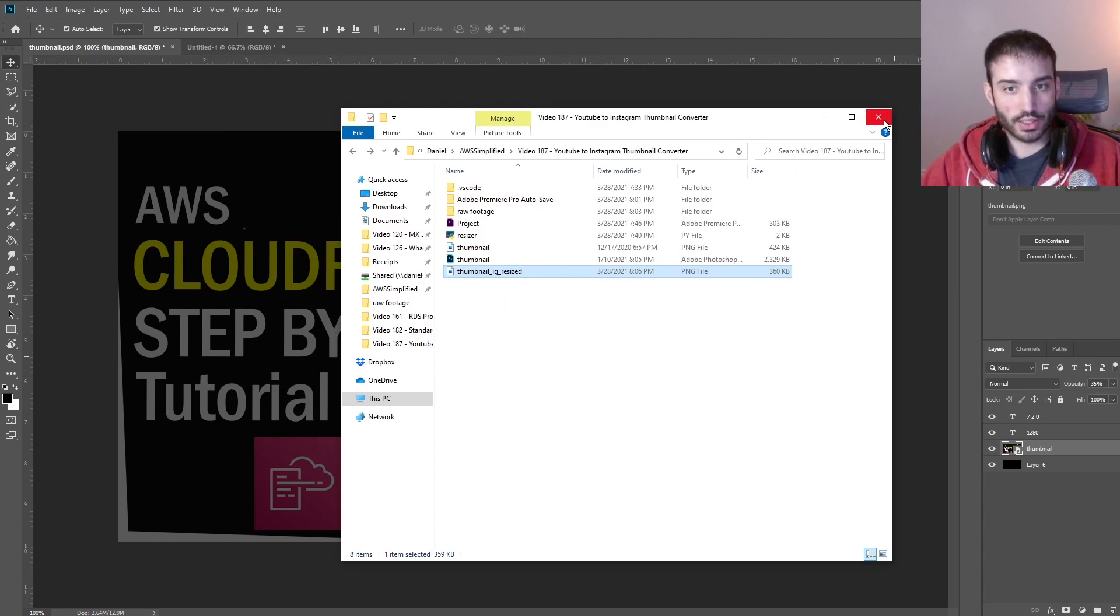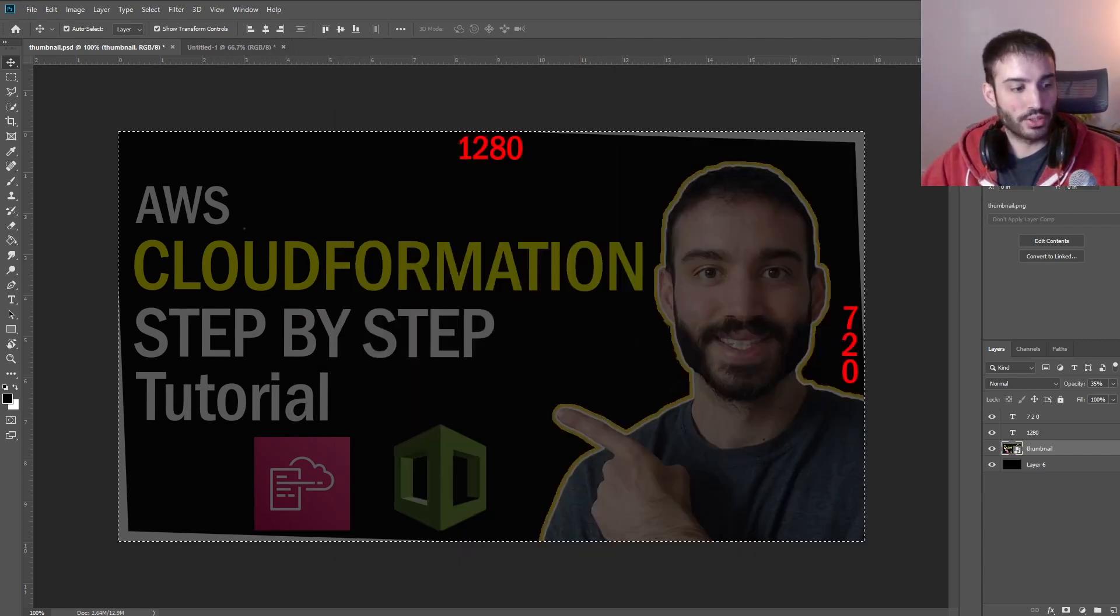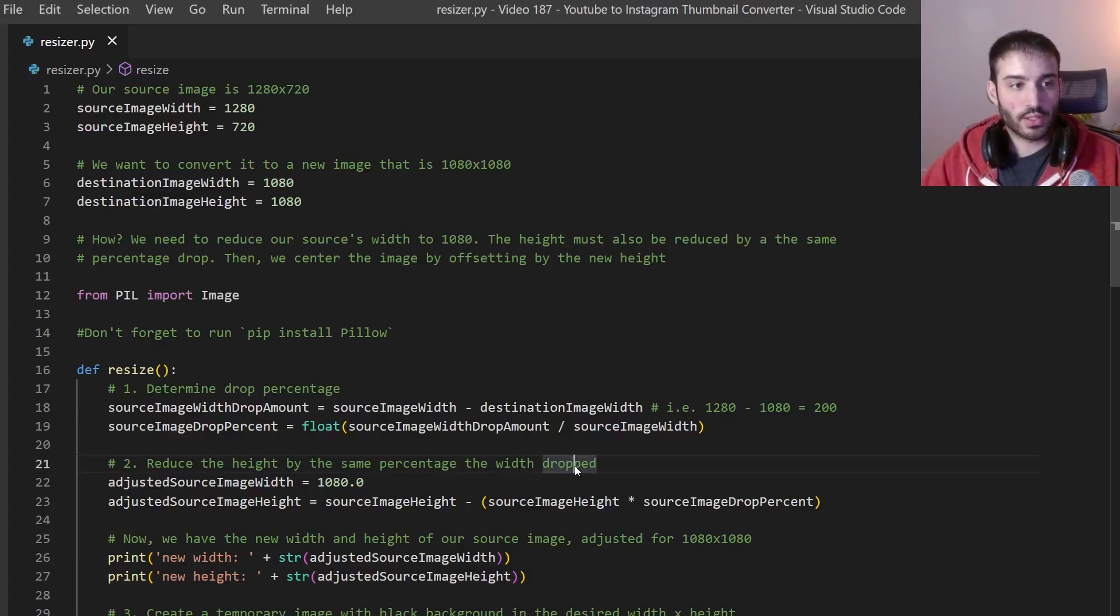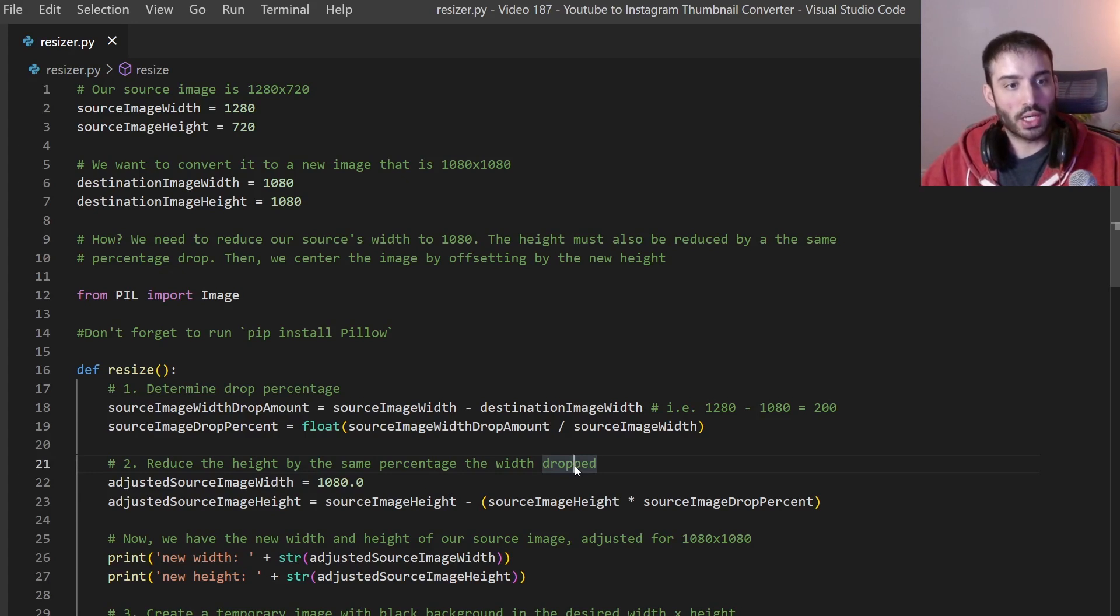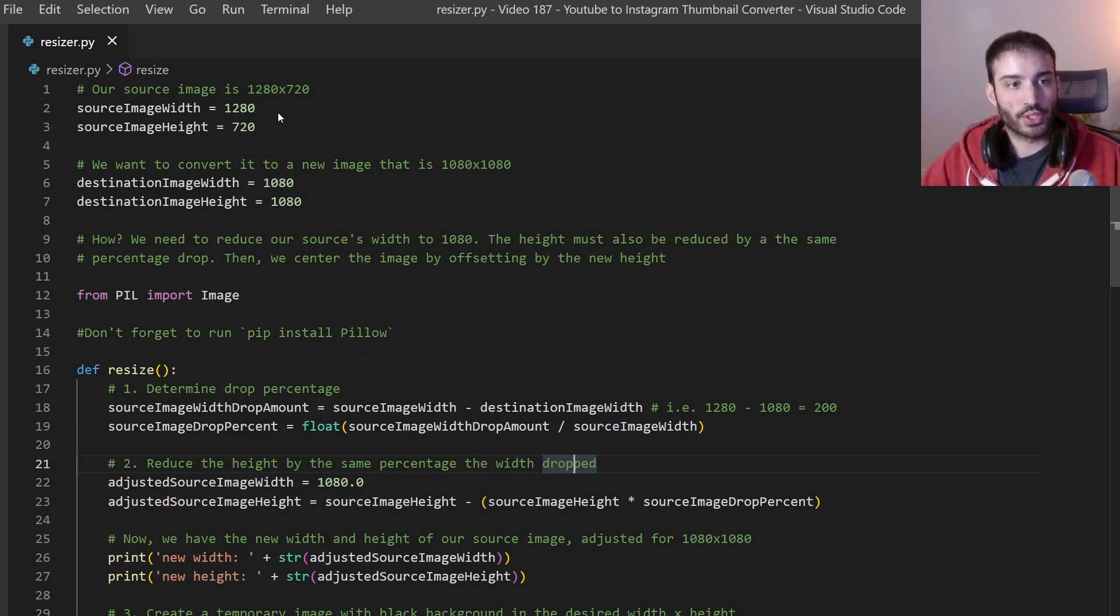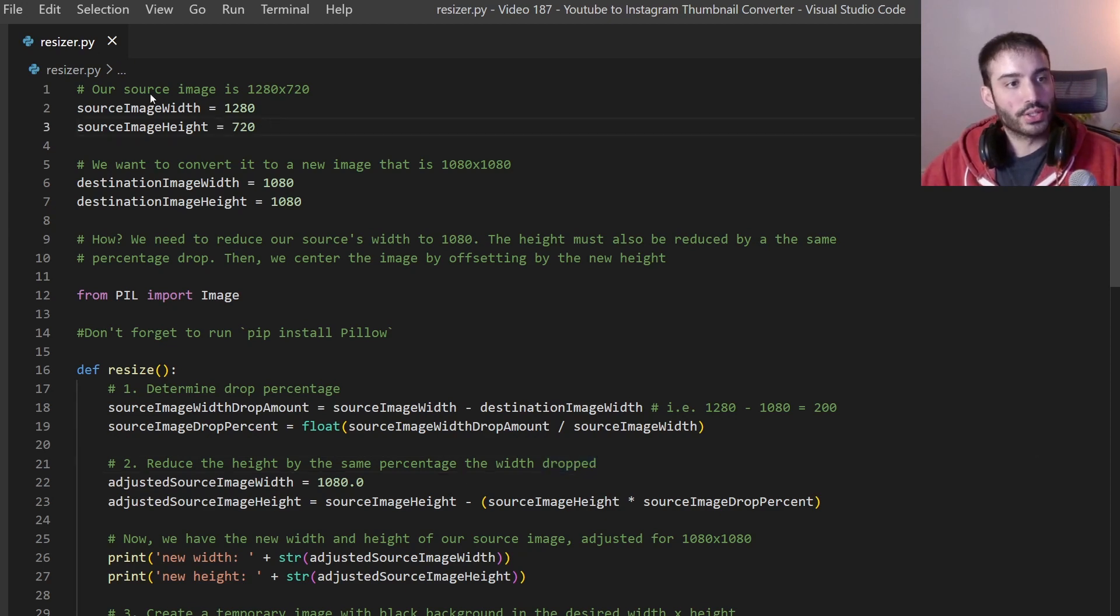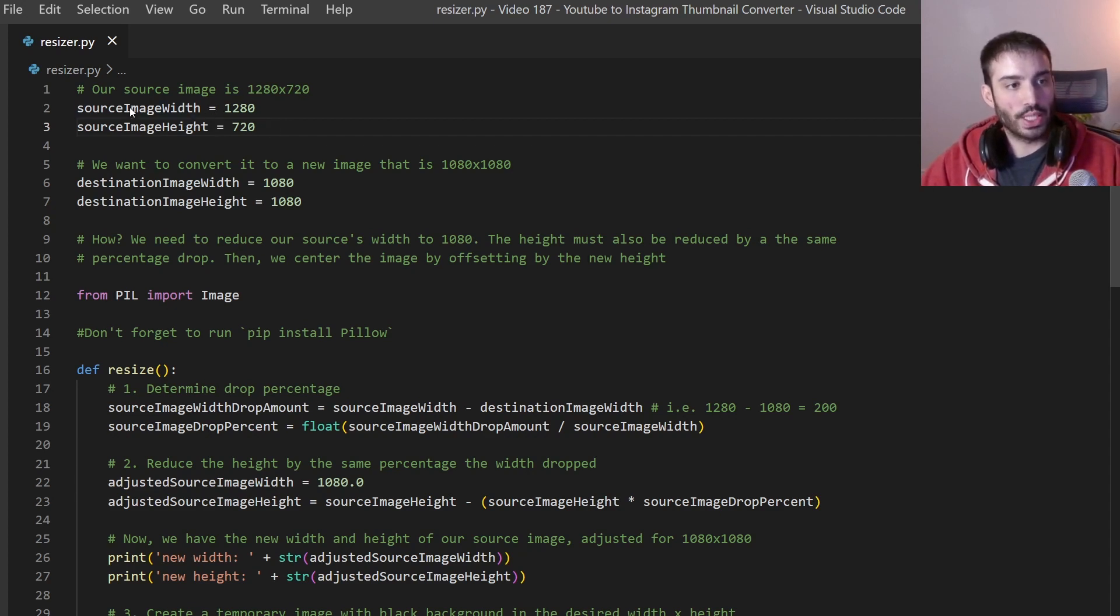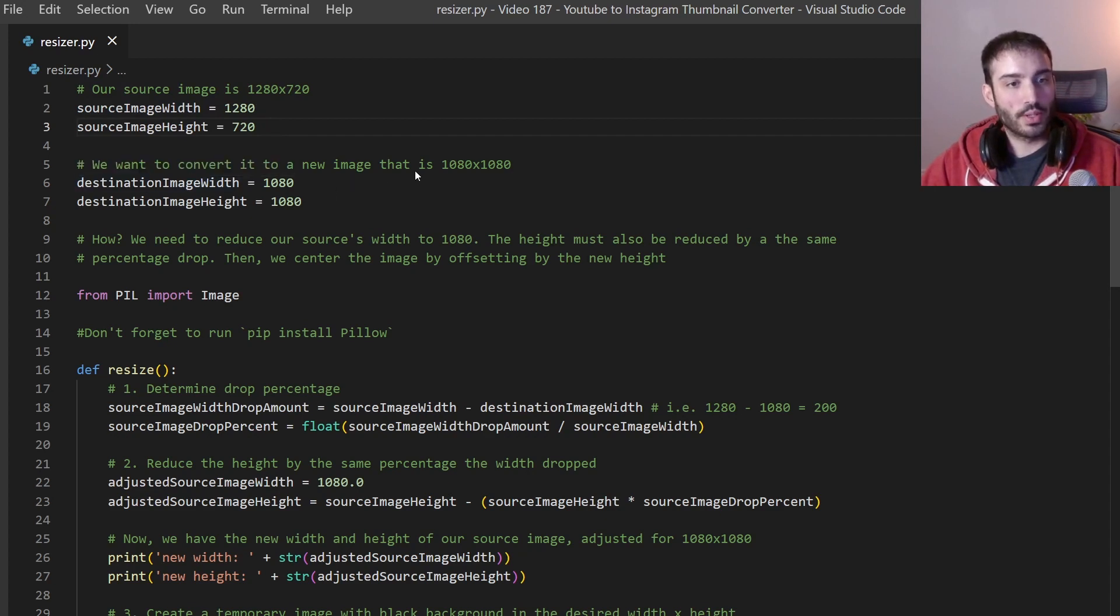So let me just pull it up here and show you the code for it. Now by the way this is all going to be available on GitHub if you want to try it out for yourself or you want to modify this thing a little bit. So feel free to check out the description section for that. So let me walk you through. There's a ton of comments in here but let me just kind of walk you through really quick. So our source image is 1280 by 720. We are just storing two variables for that. We want to convert it to a new image that is 1080 by 1080. So storing two variables for that.